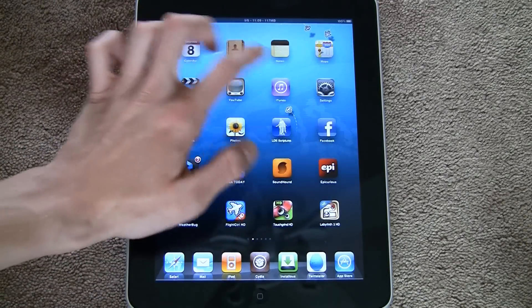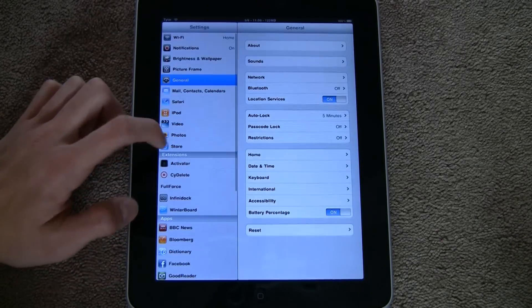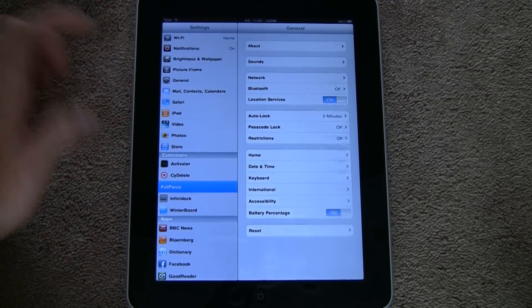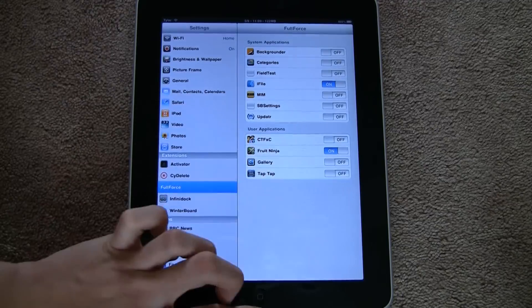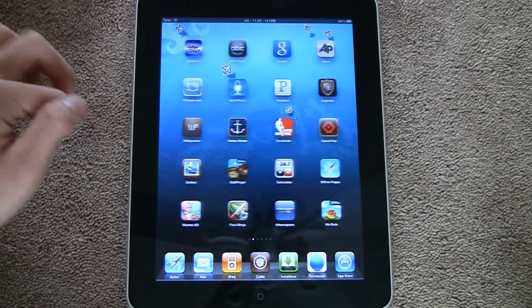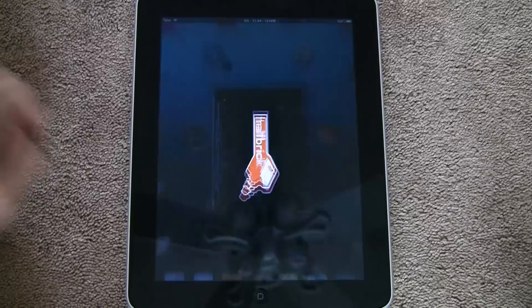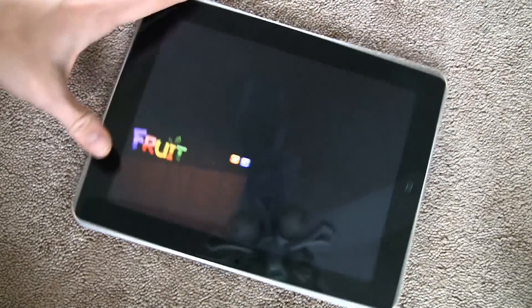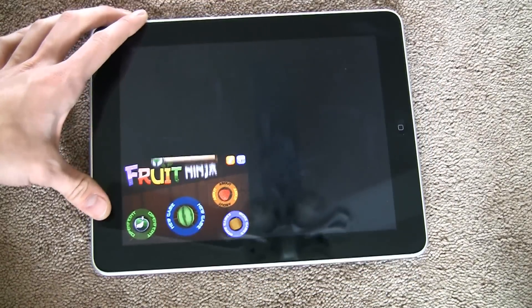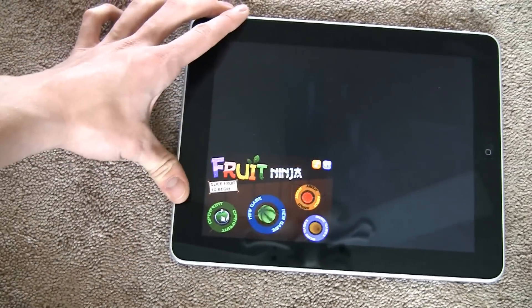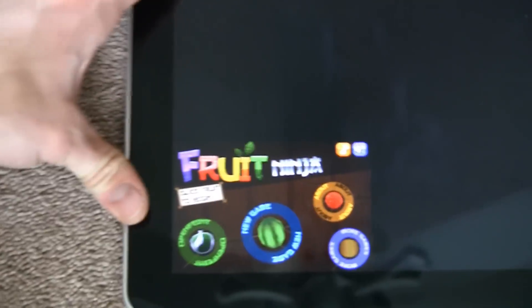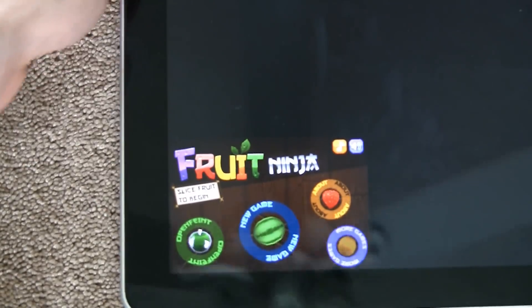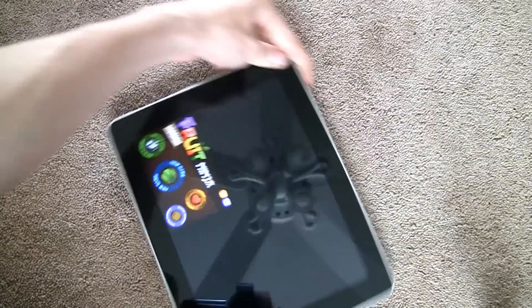And then for games, it doesn't work too well. Say I do Fruit Ninja, it loads it up and then it's just sitting in the corner right there. So it doesn't really help for games, it's not very good for games.